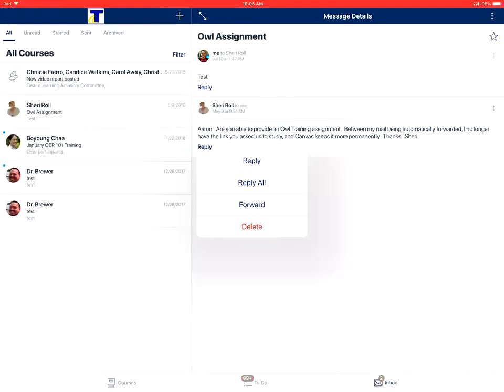And this is how to view the inbox in the Canvas Teacher app on an Apple device.